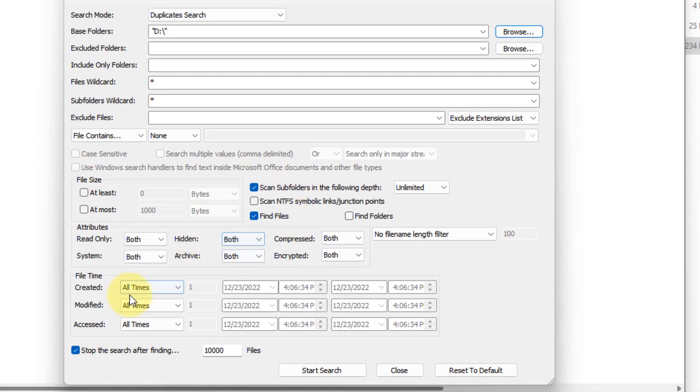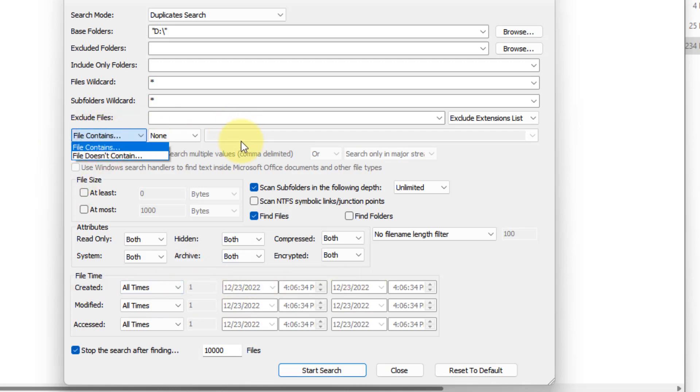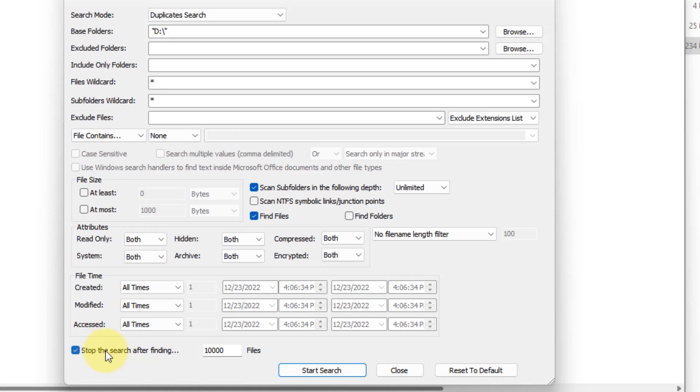There are various customizations with which you can refine the filters. There are filters for file contains, file does not contain, names, and size. Here it is set to stop the search after finding 10,000 files. These are enough to find the files. You can change it also or you can uncheck it until it finds every duplicate file on your computer.